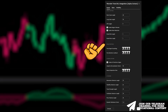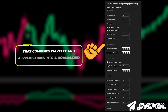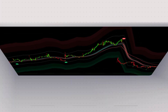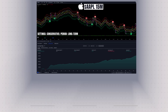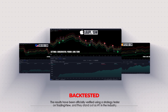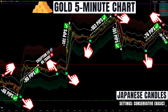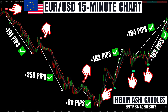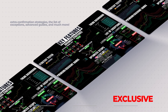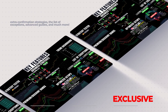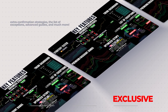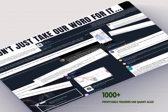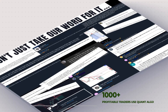Next, we have a signal processing group that combines Wavelet and AI predictions into a normalized signal. We also want to share our top private indicator, QuantAlgo, which can be used in combination with previously discussed indicators or on its own. This high-quality algorithm combines complex trading processes to tell you when to buy and when to sell, and can be used on any time frame for different asset classes. All links will be in the description and comments section below.